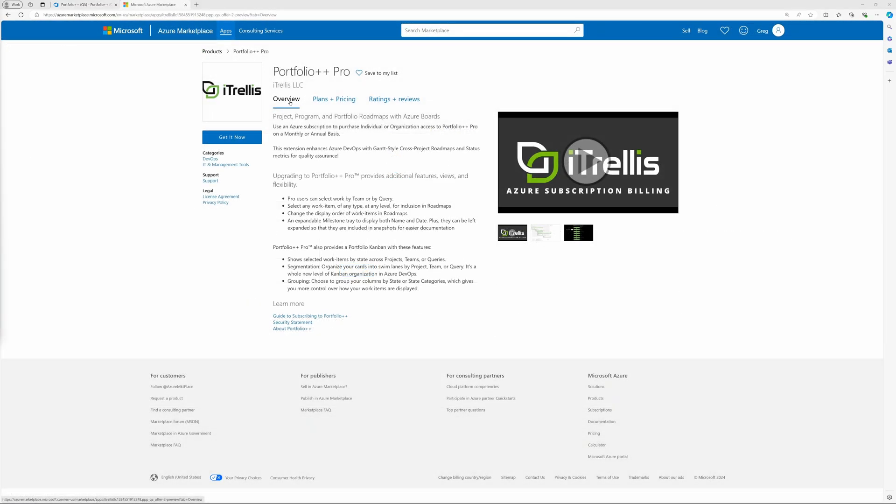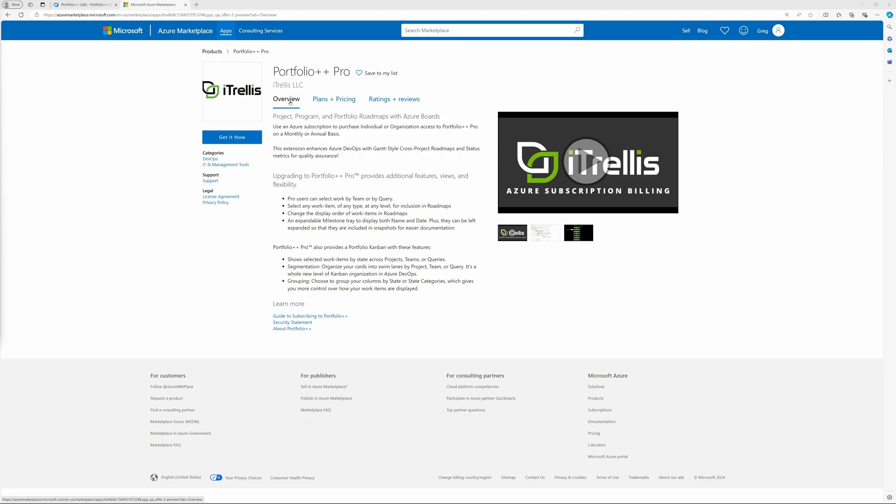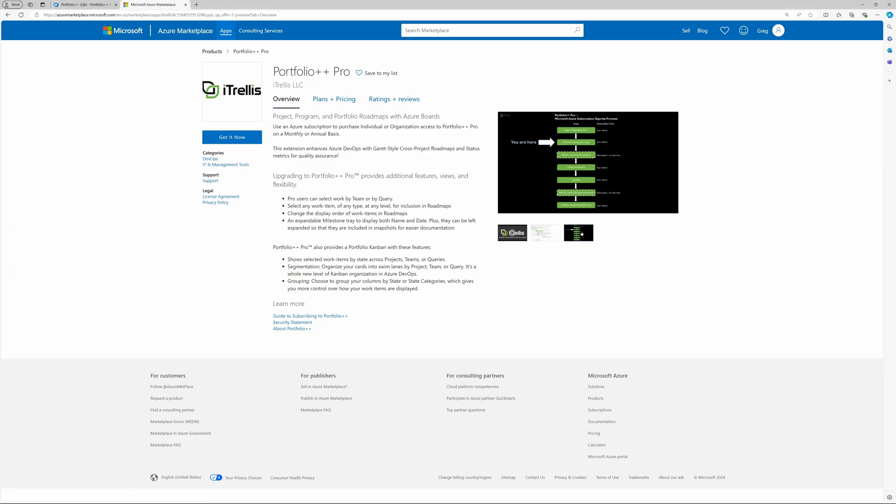Clicking on View Offers brings you to the Portfolio++ product page on the Azure Marketplace.